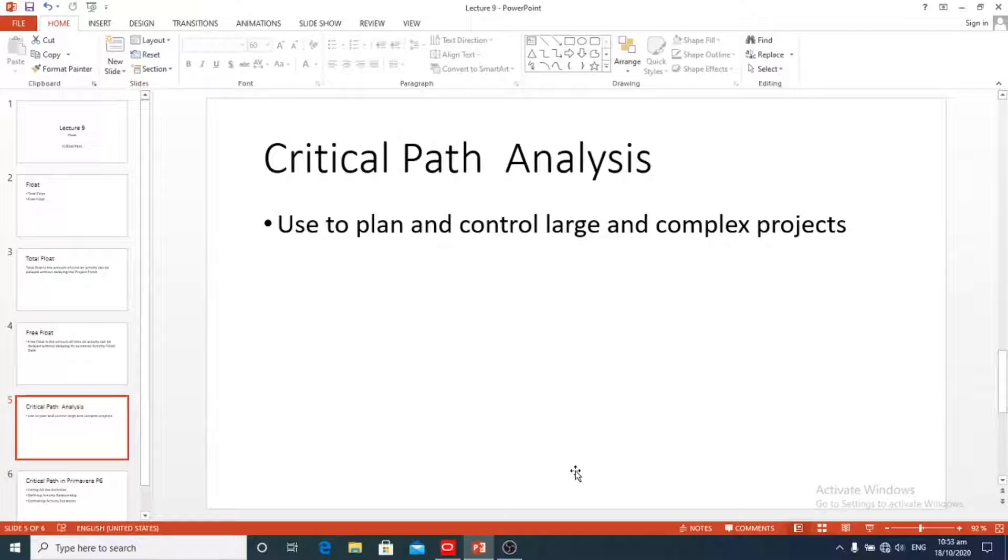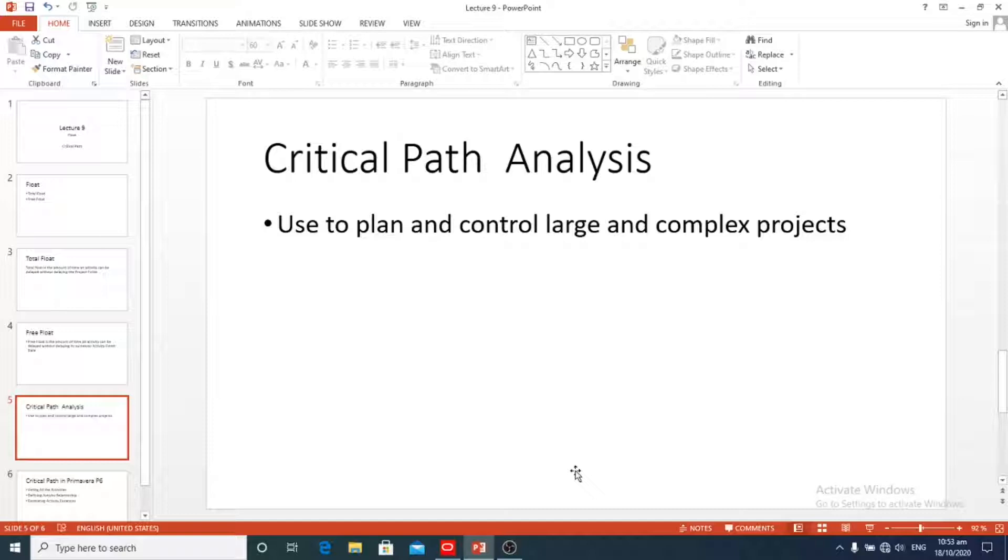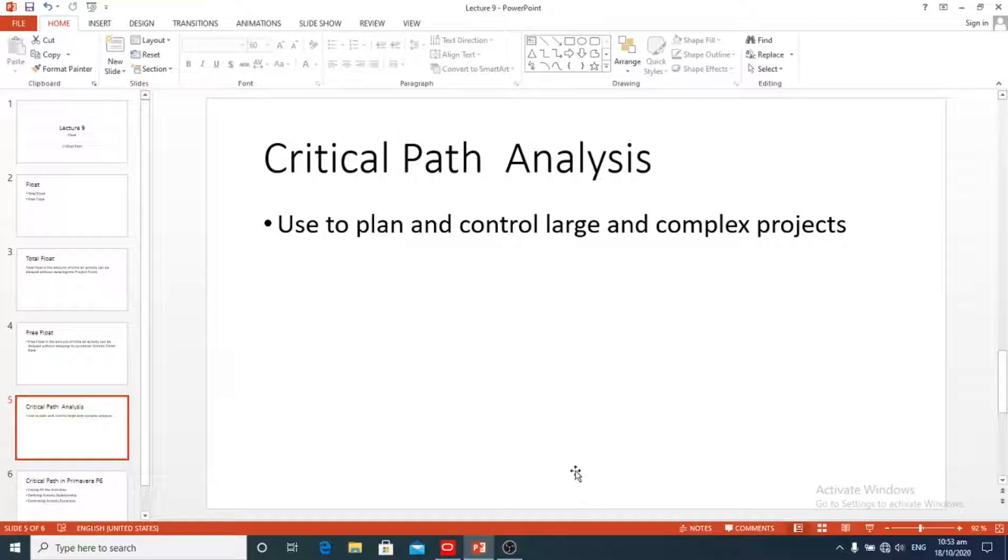Critical path analysis is used to plan and control large complex projects. Critical path analysis determines the critical path of the network system and critical activities of the activity network, and calculates the earliest possible completion time of the project.